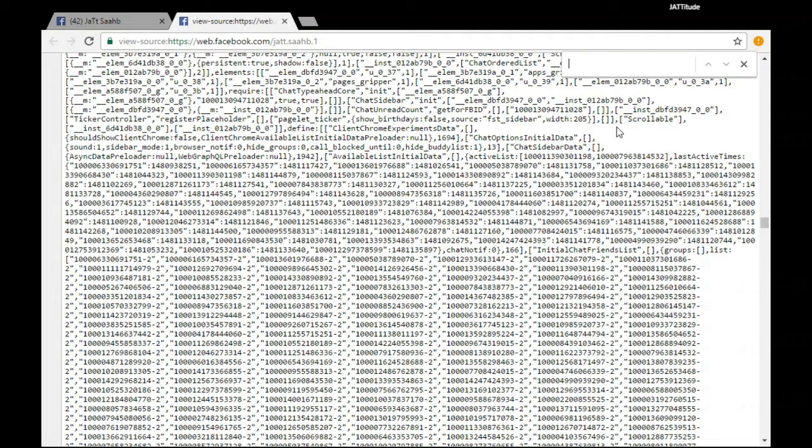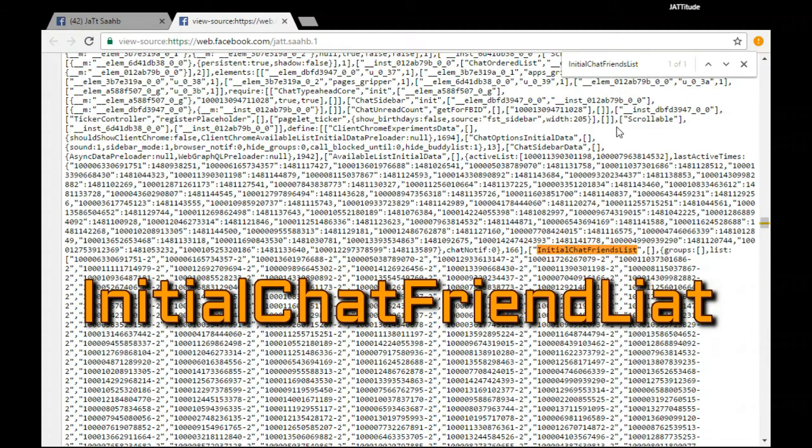In that box, type Initial Chat Friends List.